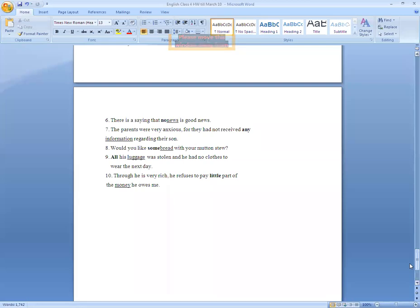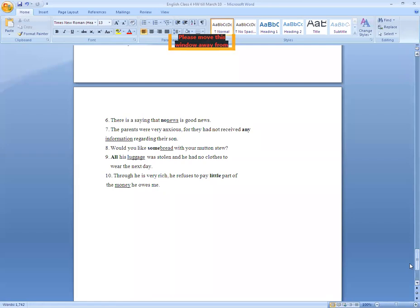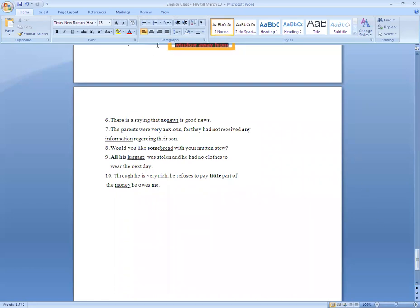Number six: There is a saying that ___ news is good news. The answer is 'no' — no news is good news. Number seven: The parents were anxious for they had not received ___ information regarding their son. Information is an uncountable noun, so the answer is 'any' — had not received any information.